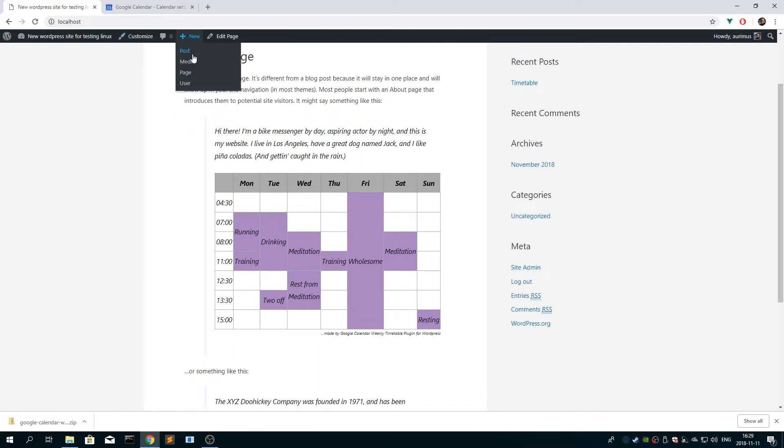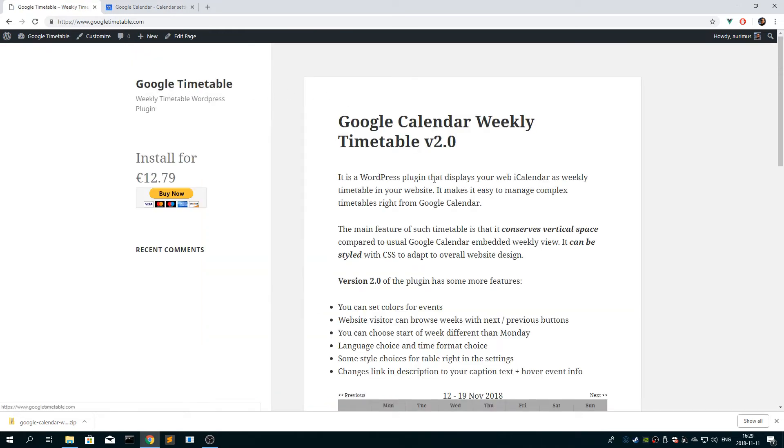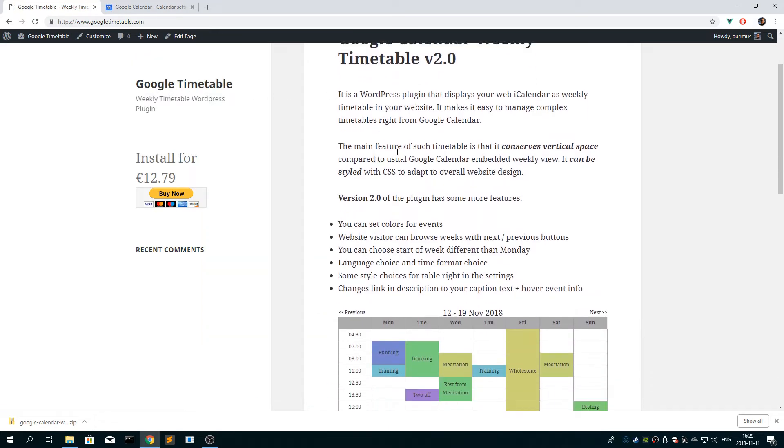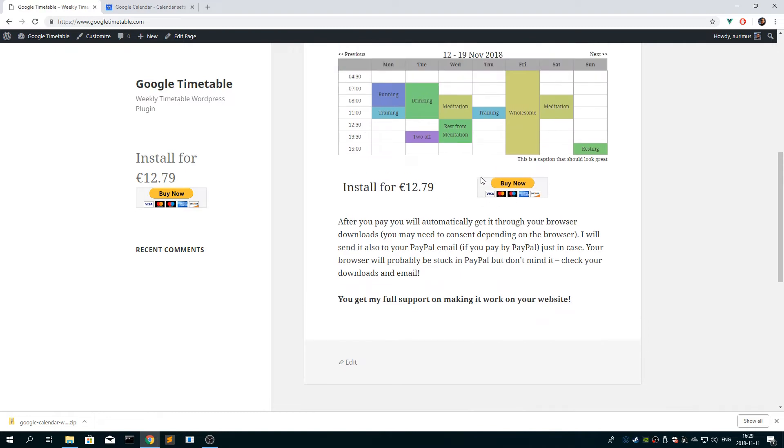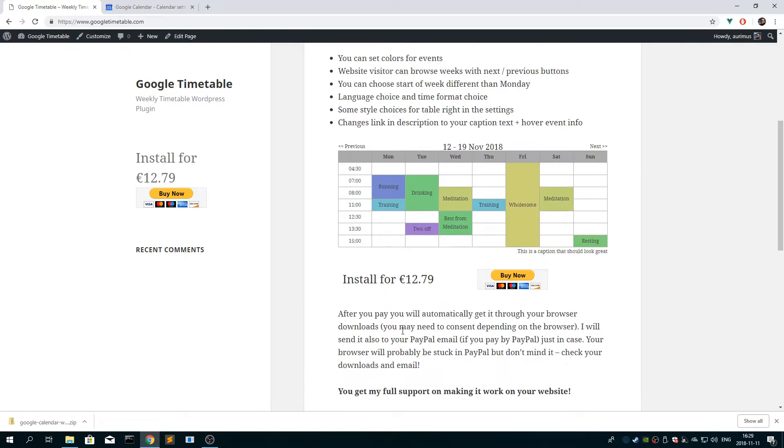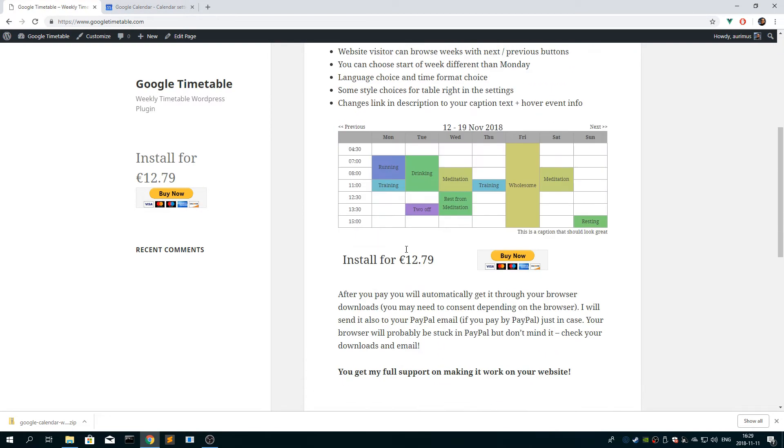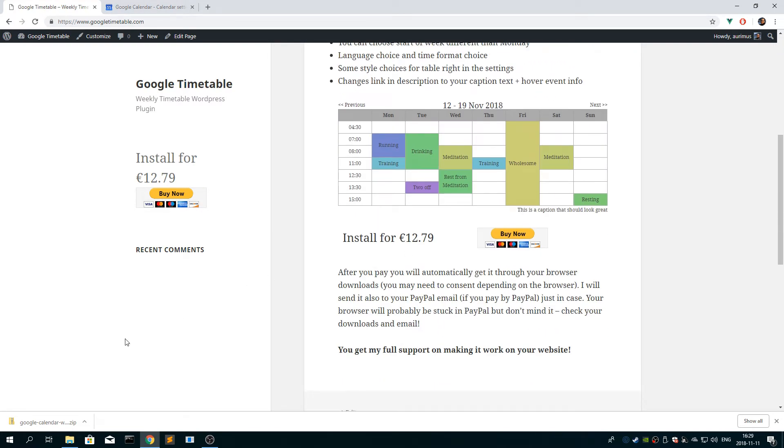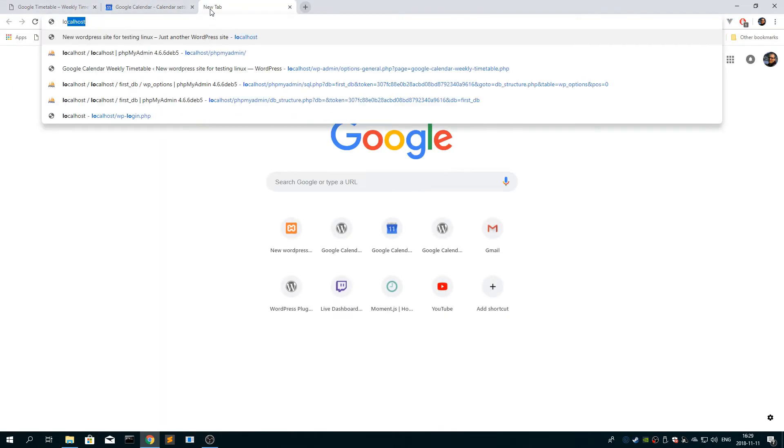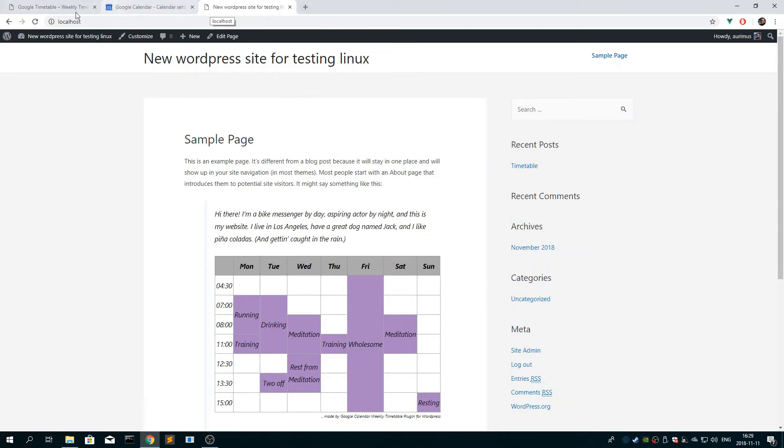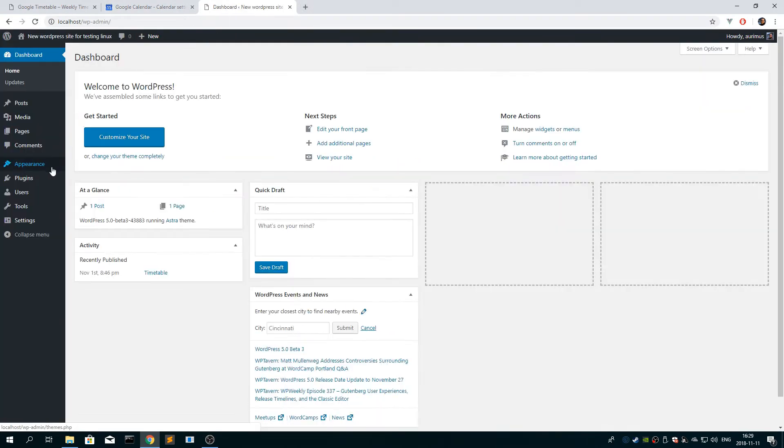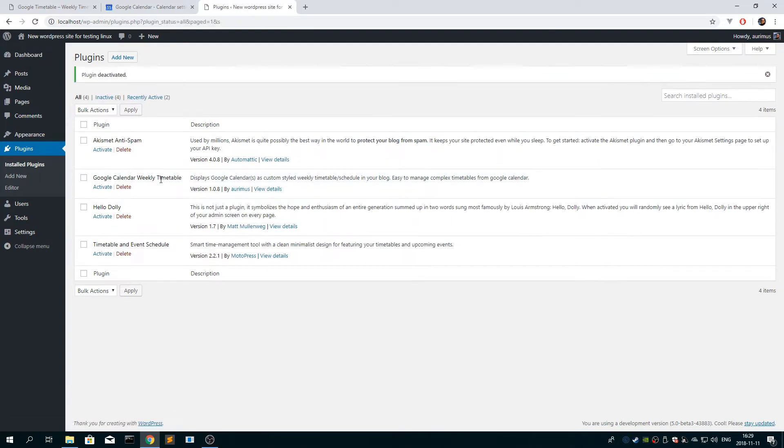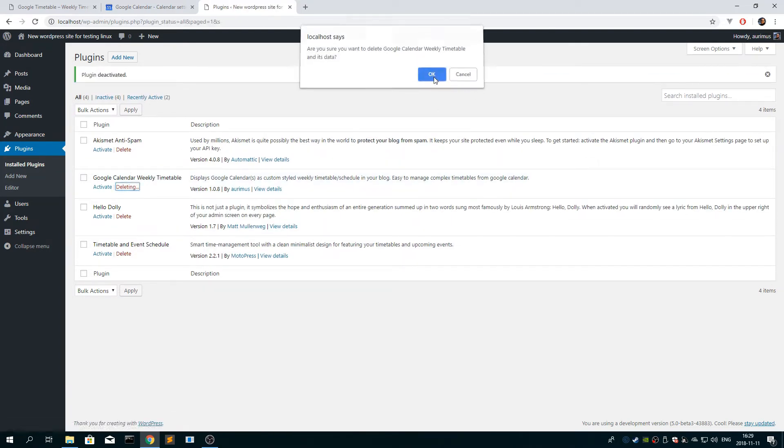If you want more options, go to googletimetable.com and click buy. After you buy, after you make the payment, you will get the version 2 of the plugin, and it will be in your downloads folder, like this, it will appear in your downloads. So after you do that, go back to your website and deactivate and uninstall the free version of the plugin, delete.